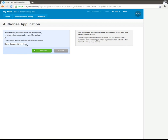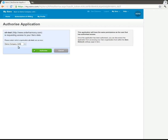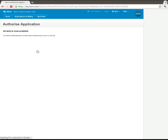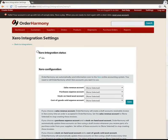So we choose the company that we're referring to, in this case we've only got one, the demo company, and then click on authorize and in a second or two we'll go back to OrderHarmony and we should be connected.